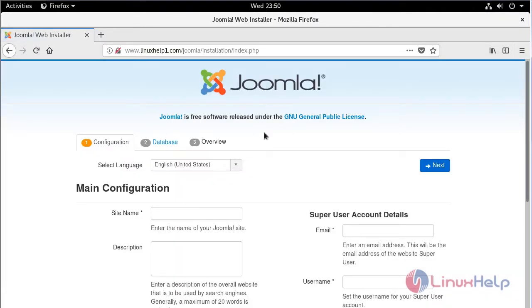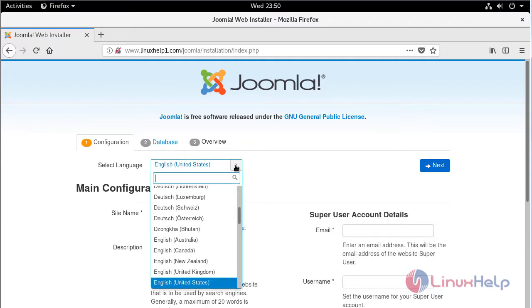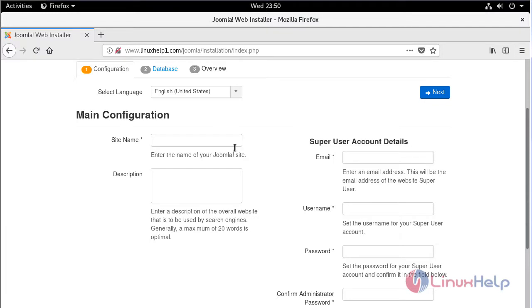Here it will now run the Joomla CMS installation. First of all, we have to select our language. Then here we can see site settings and admin user settings. First of all, we have to give site details.